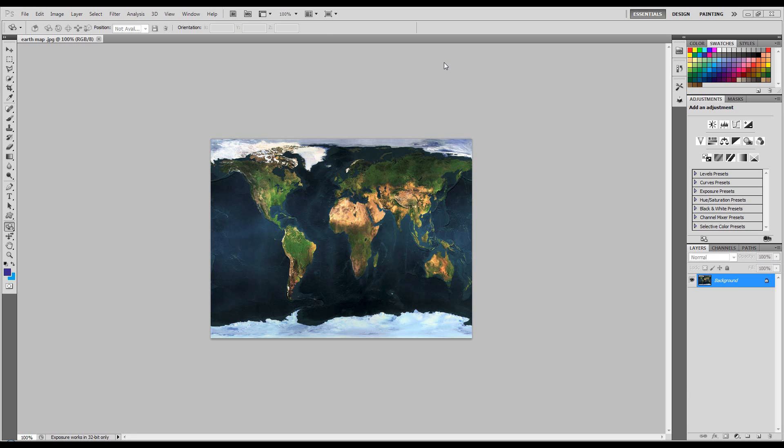Hi, welcome to this Photoshop tutorial. I'm using CS5 Extended and I'm going to show you two ways of creating a spinning earth.